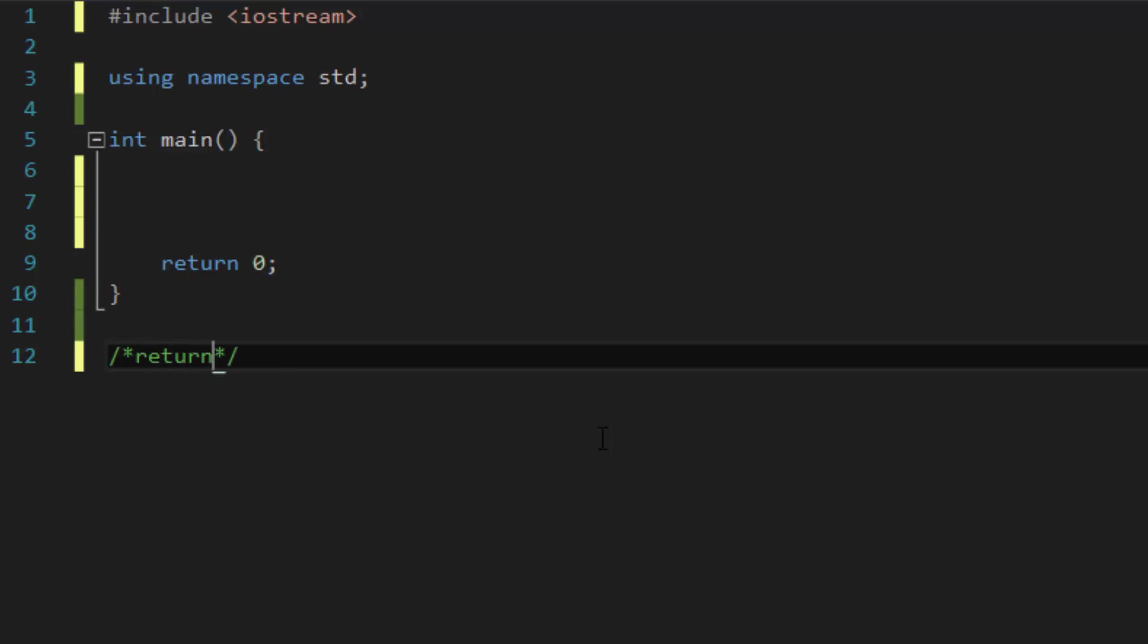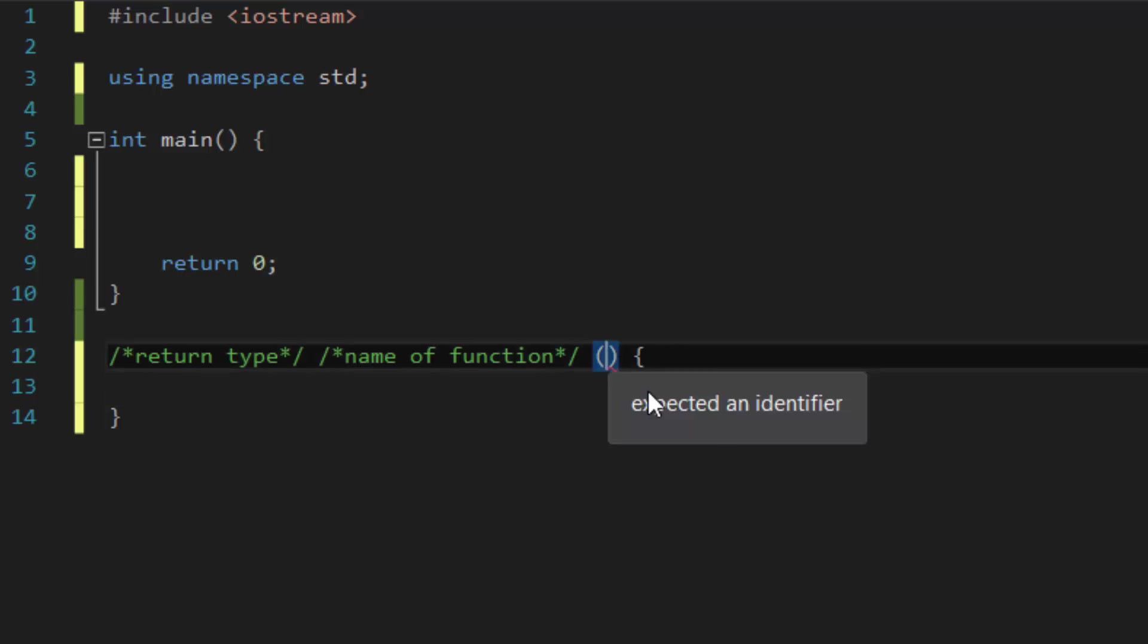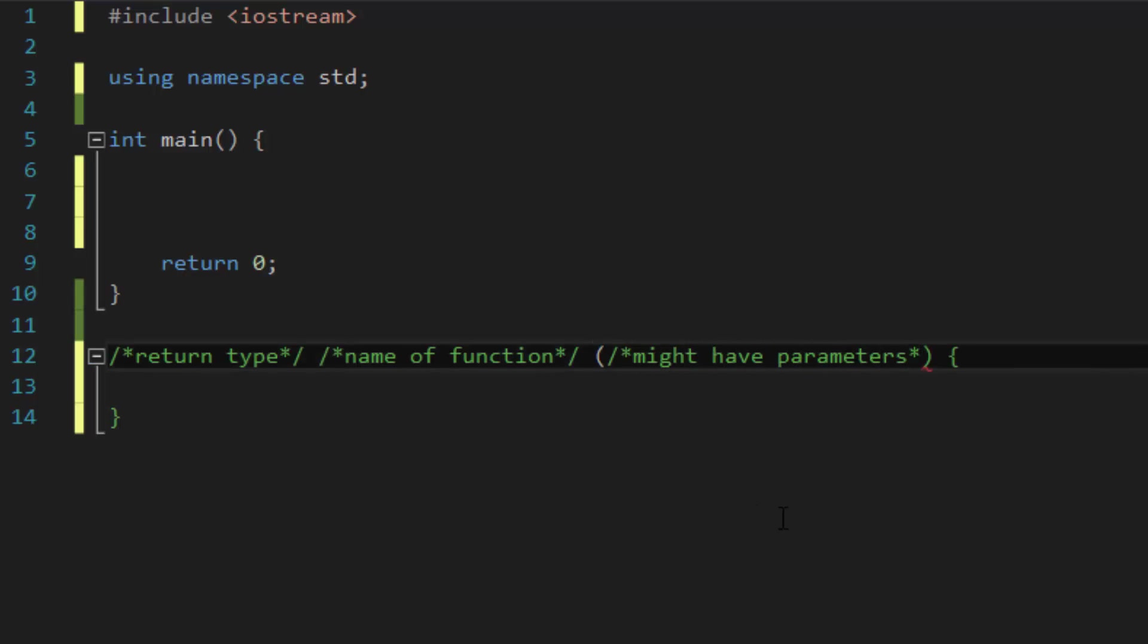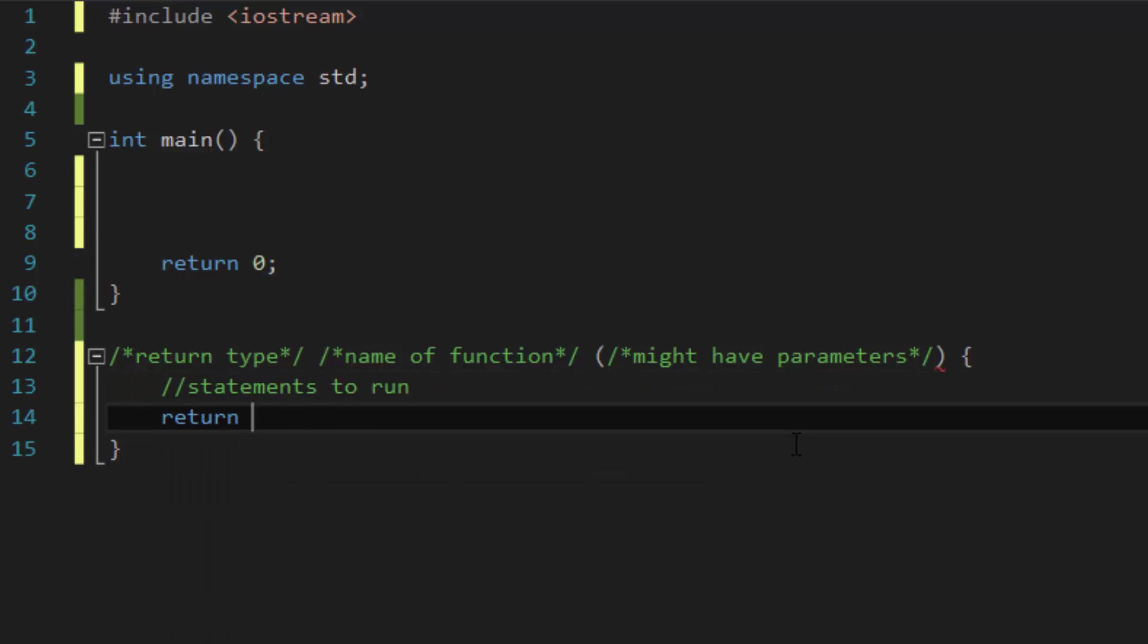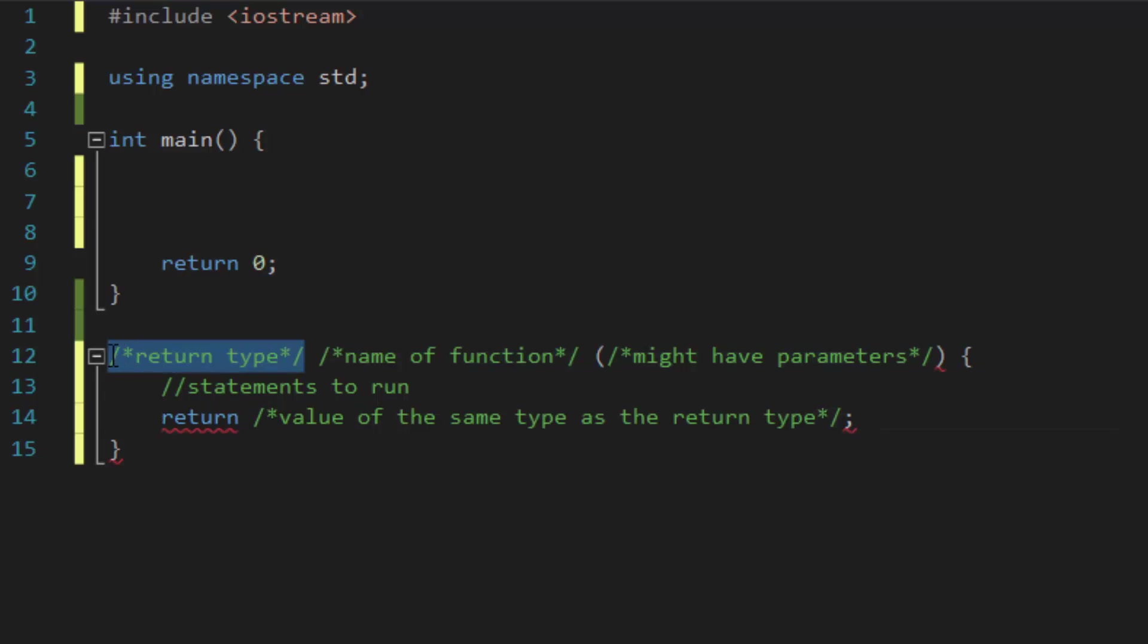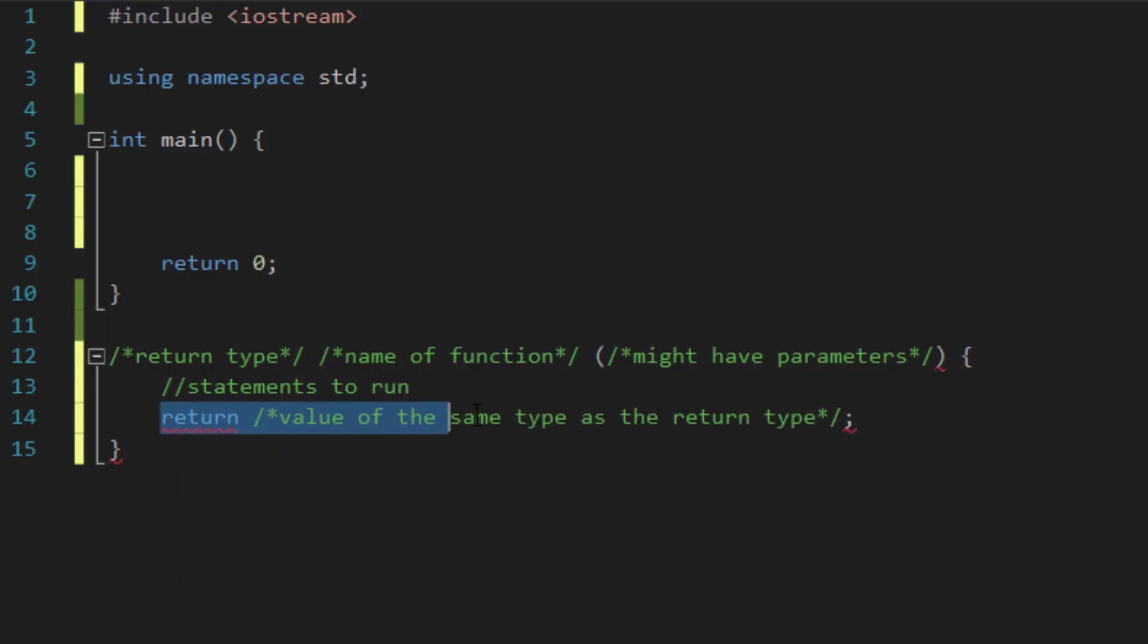To declare a function, first give it the return type followed by the name of the function, and then a pair of parentheses and then a pair of curly brackets. Inside the parentheses you might have parameters which is dependent on your case, and then inside the curly brackets you type in your statements to run followed by a return value of the same type as the return type. Now if your return type is void, which means it will not return any value when you call or run that function, then you don't need this return statement.